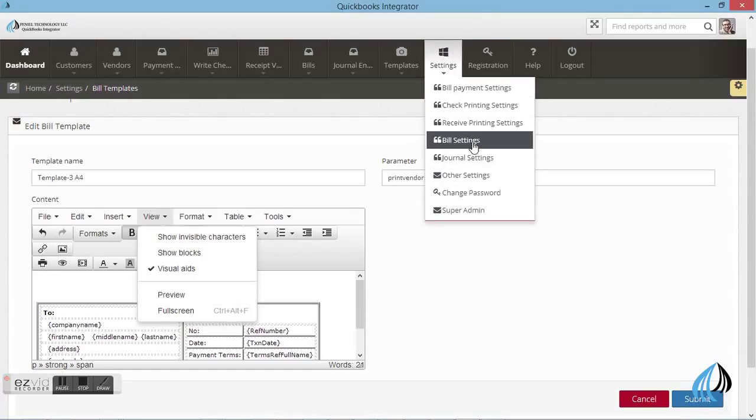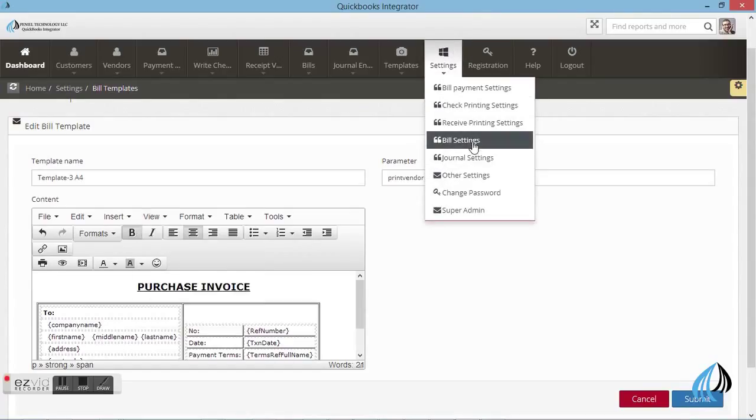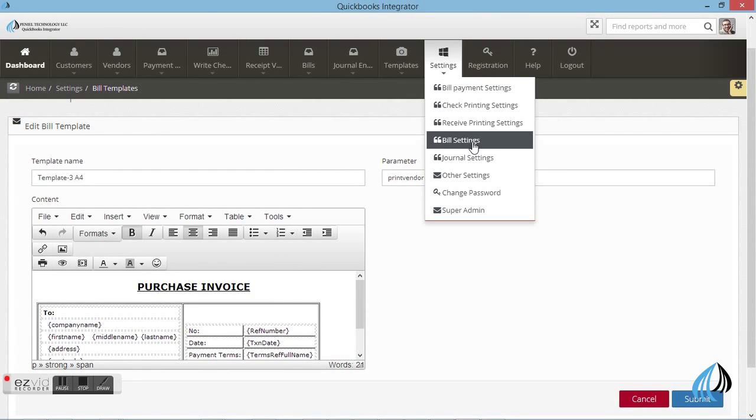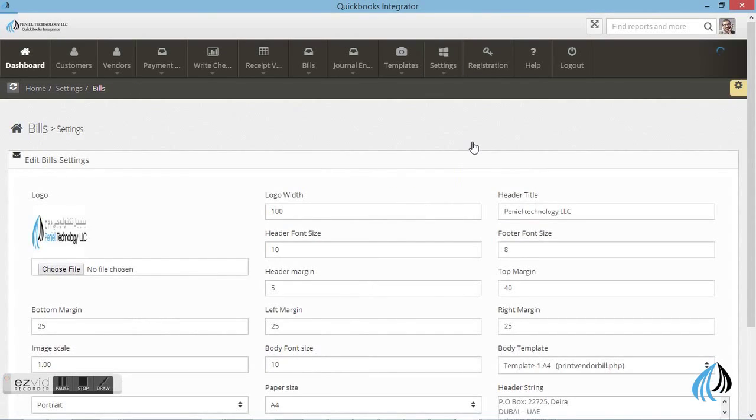Next I will show you how to do the settings in the bills. Go to settings, bill settings.